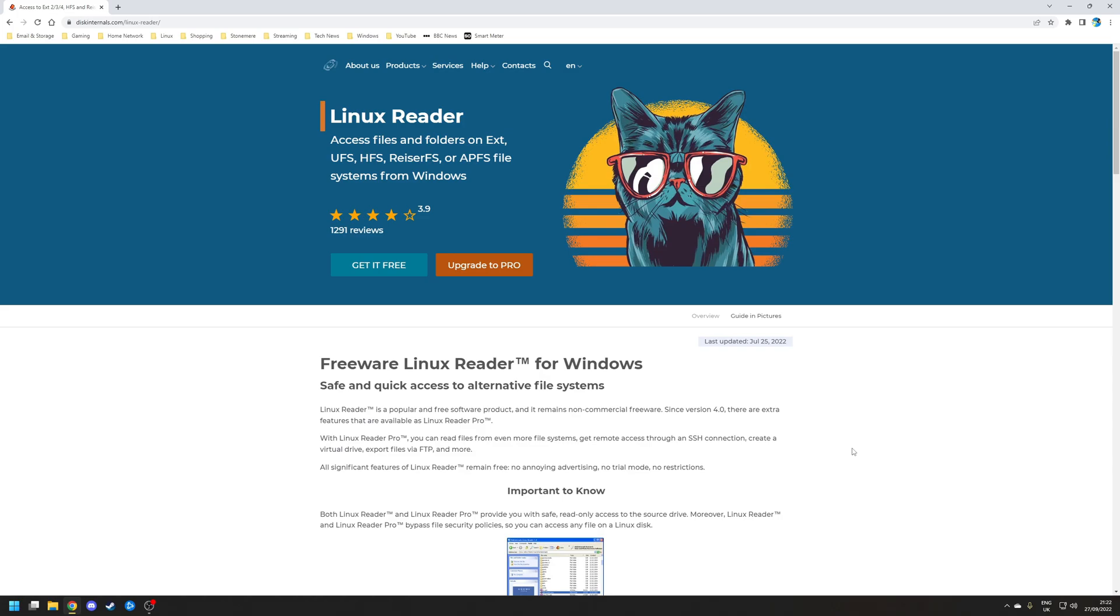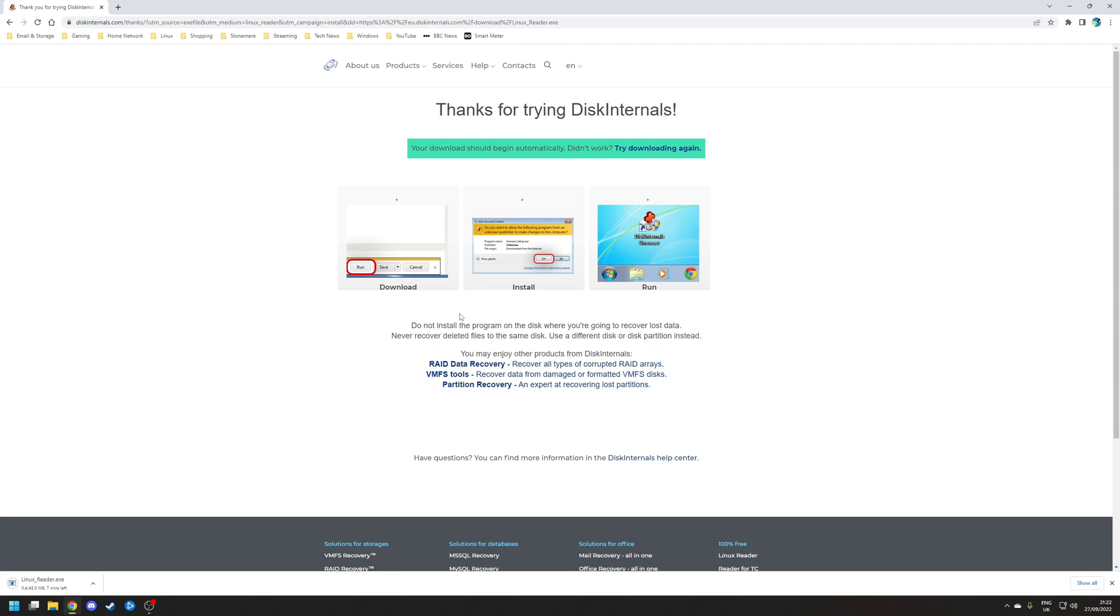To download Linux Reader, all you need to do is click the 'get it free' button, and then once the download is finished, install the installation package. Once you've installed it, launch Linux Reader using the application shortcut as per usual.